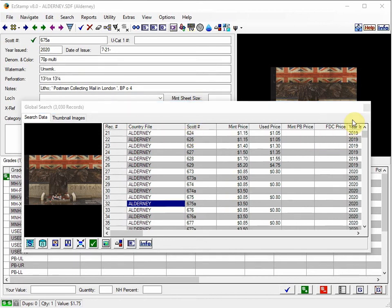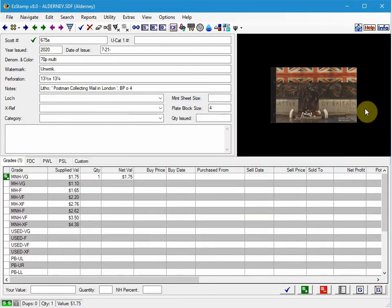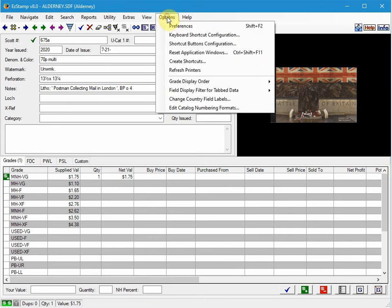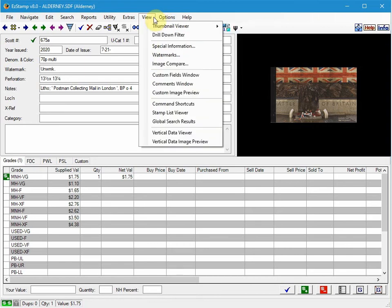Now, if I close this search, I haven't lost it. You can always go back to the Options menu and then, sorry, the View menu.